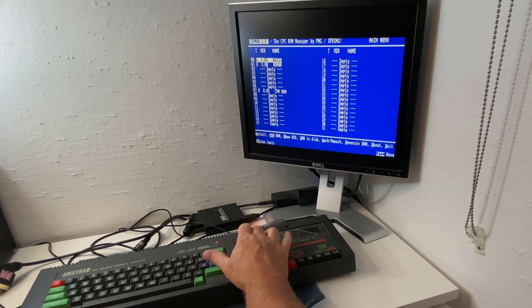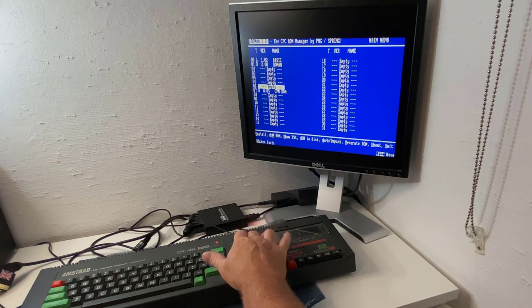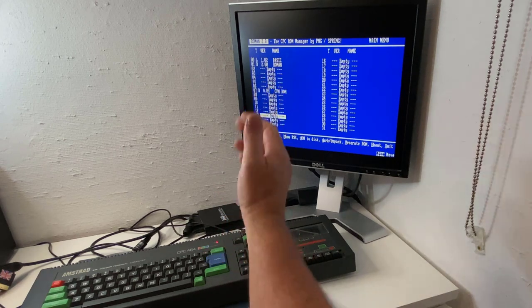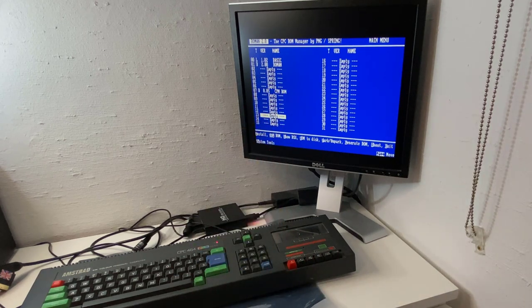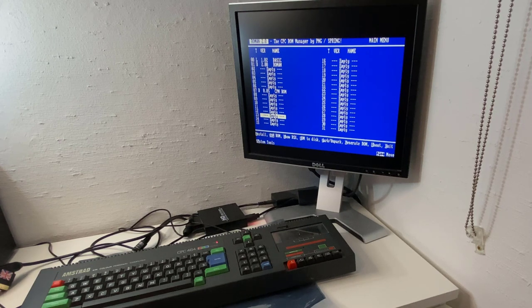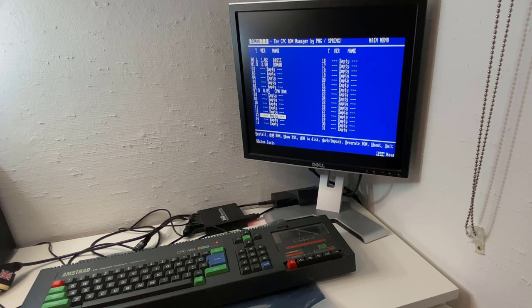So basically you would just go through here and pick an empty slot and upload, install, or uninstall a ROM.